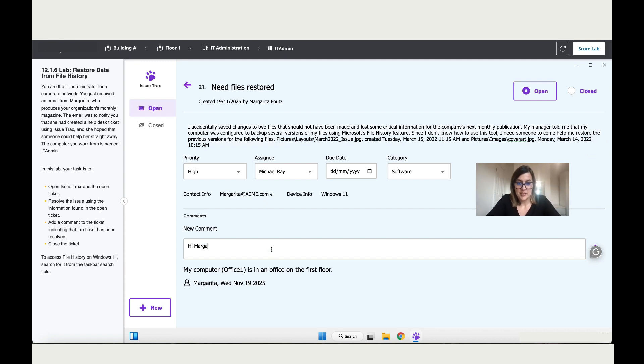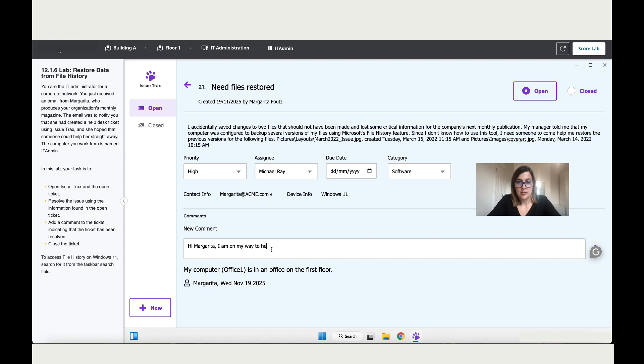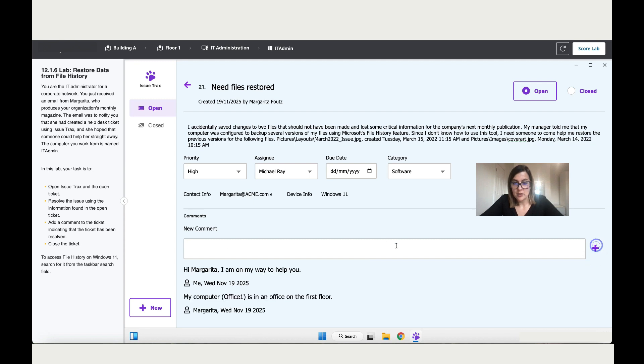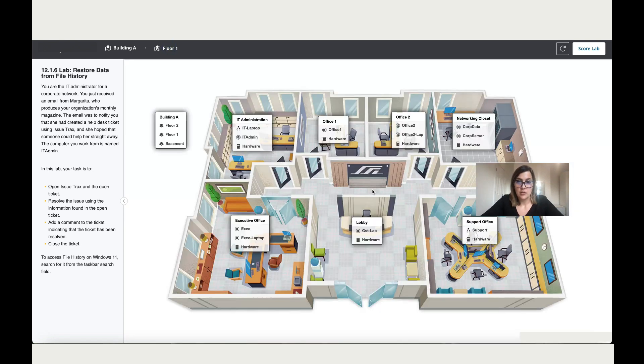Alright, so let's write a message for Margarita. Hi Margarita, how dare you do this mistake? No, I'm joking. I am on my way, so happy. Alright, where is Margarita? She's in office one, so let's go to the floor overview, let's go to office one.